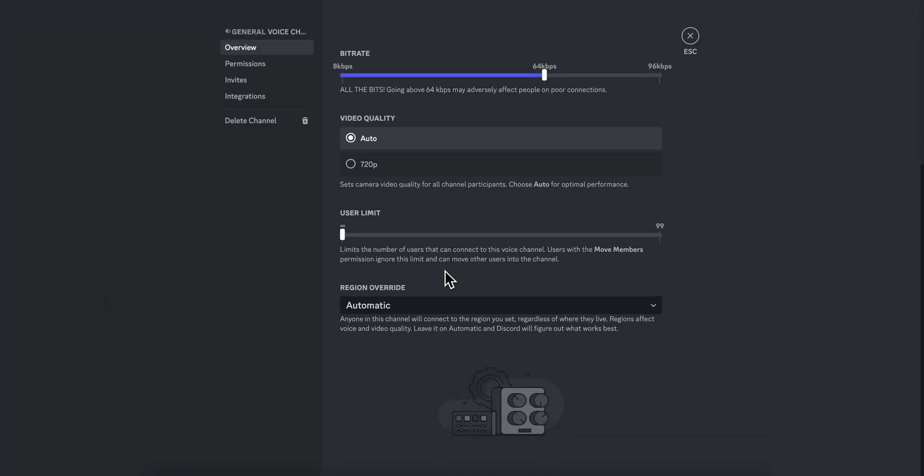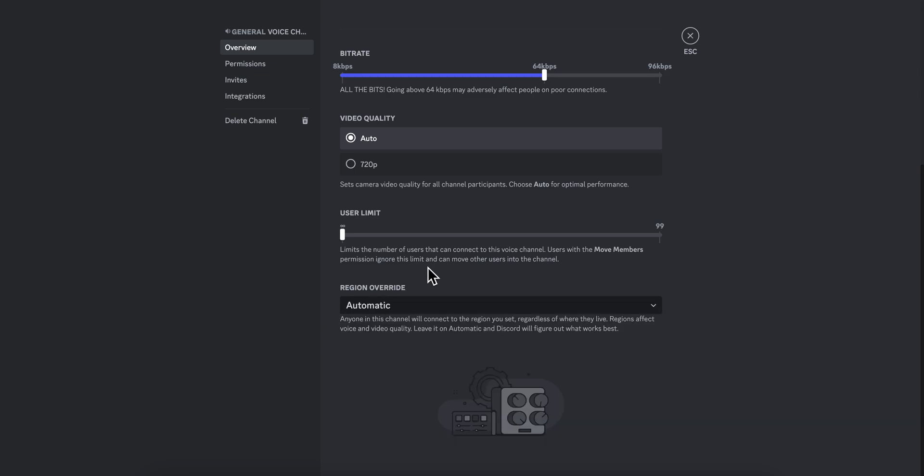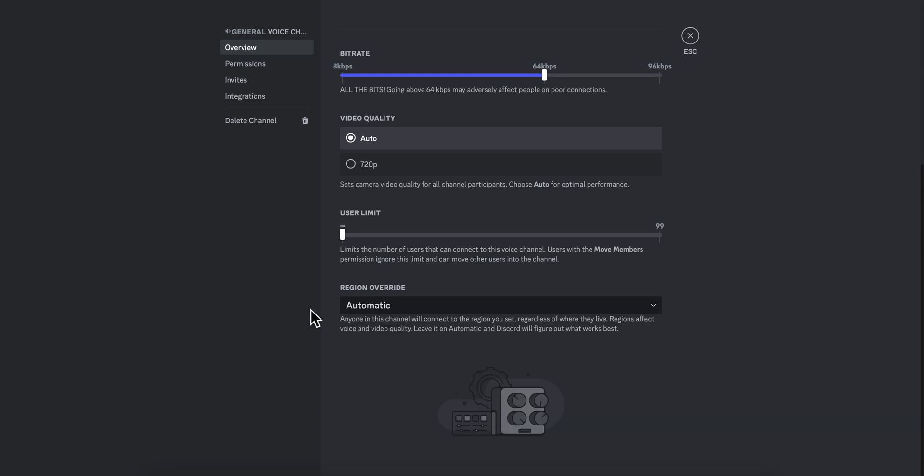Now simply scroll down and then what you're going to have to do is simply change the region. So keep in mind that you can do this also in private calls so if you want you can do this on both servers and private calls.